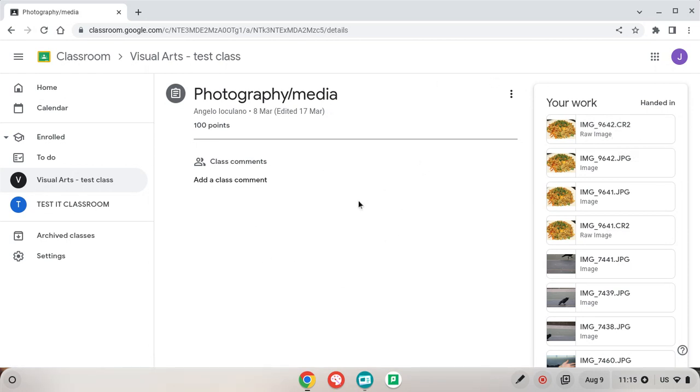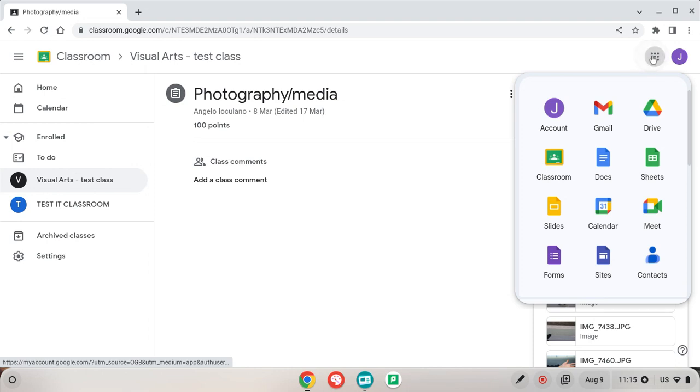So the way to get around this is that we go over to our Waffle Board over here which is our Google Apps. We go to Google Drive.